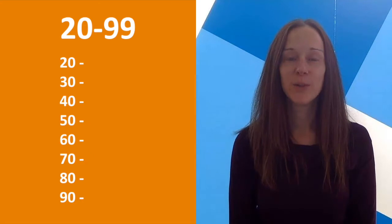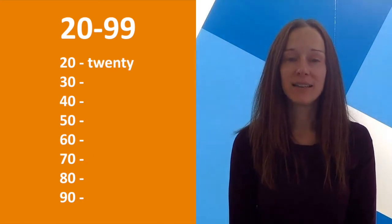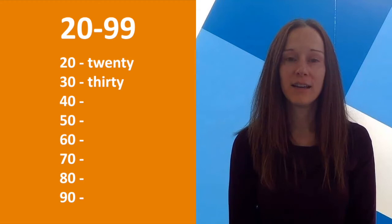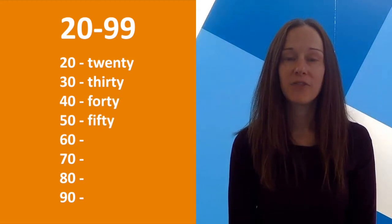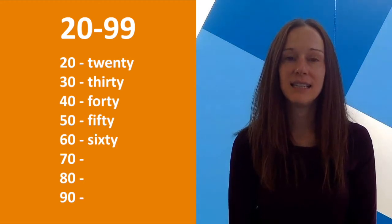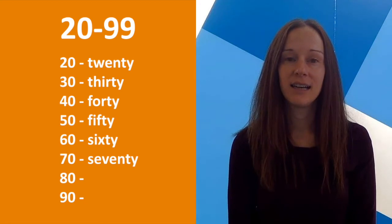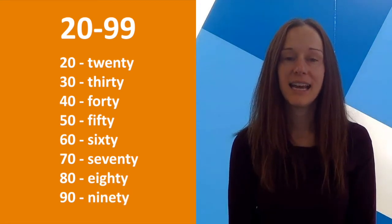All right, now let's look at the numbers from 20 to 99. We'll look at the numbers 60, 70, 80, 90.